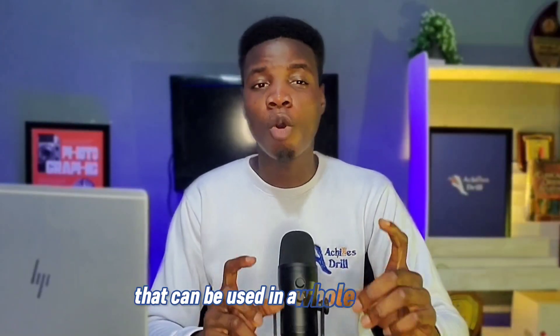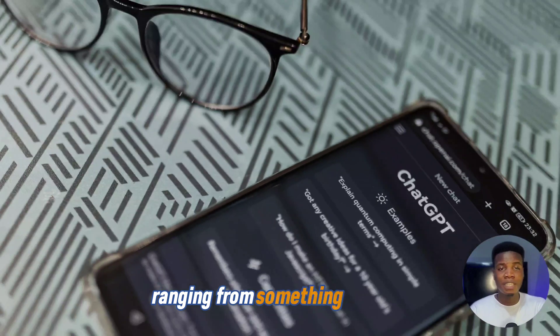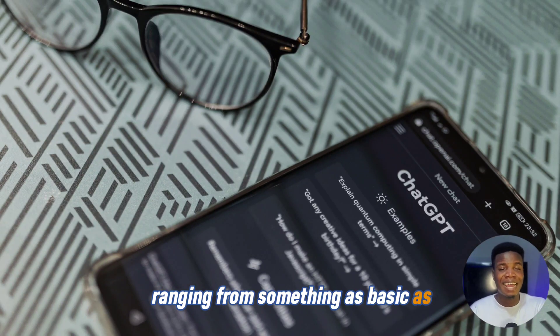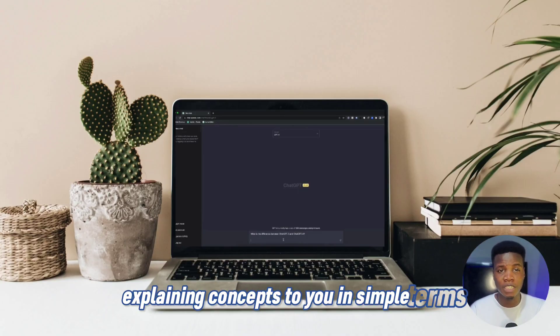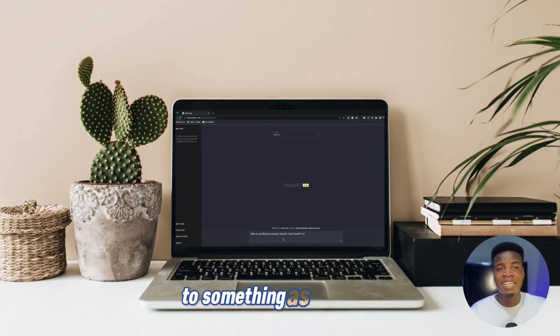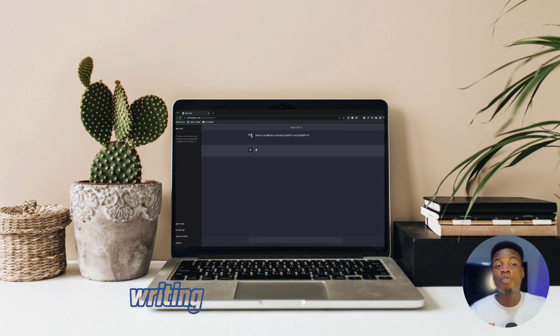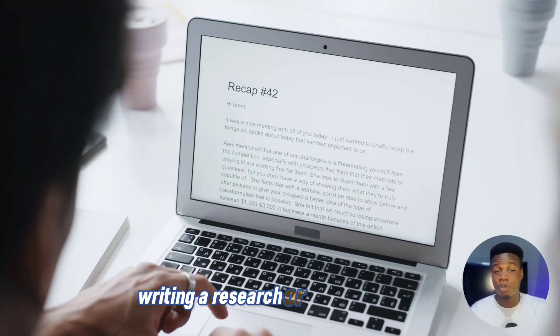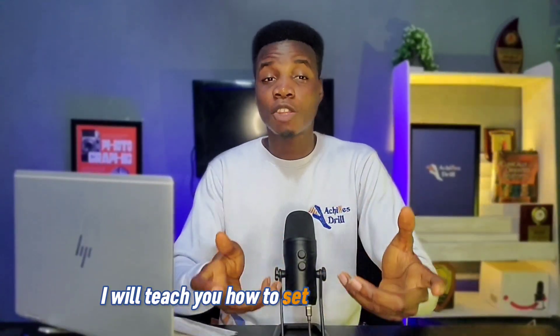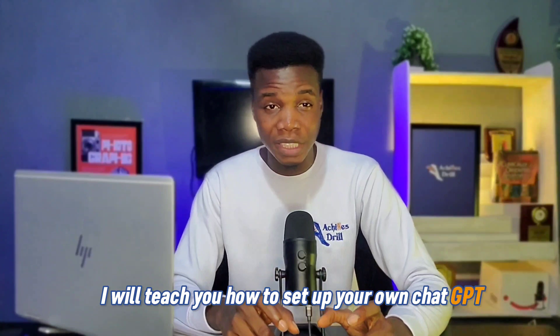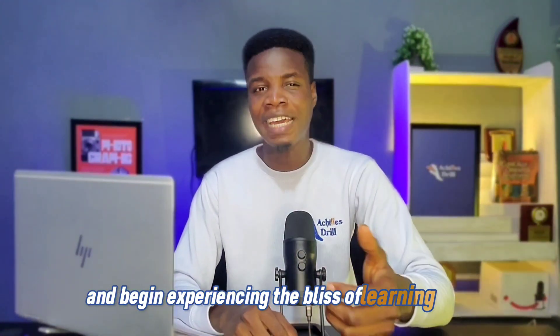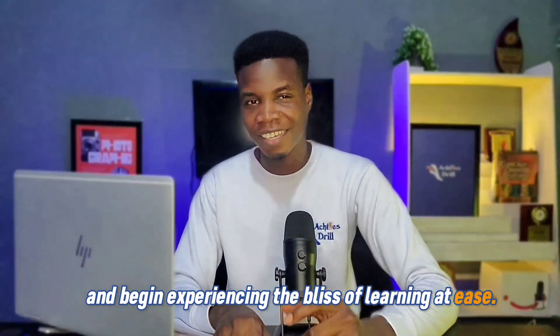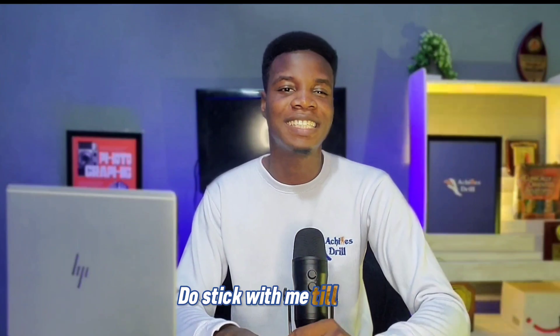ChatGPT is an AI tool that can be used in a whole lot of things ranging from something as basic as explaining concepts to you in simple terms to something as complex as writing a research or a project work. In this tutorial, I will teach you how to set up your own ChatGPT account for free and begin experiencing the bliss of learning at ease. Do stick with me to the end.